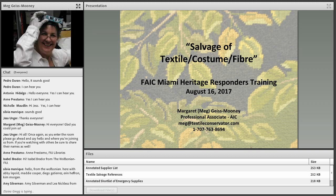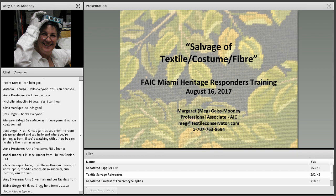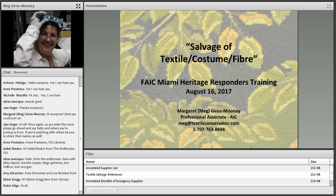Hello everyone. We're going to go ahead and get started with today's program. Thank you all for joining us for today's webinar. This is the fifth in this eight-part series to complement your in-person training for the Miami Heritage Response Team. These programs are made possible through the generous grant funding support of the National Endowment for the Humanities.